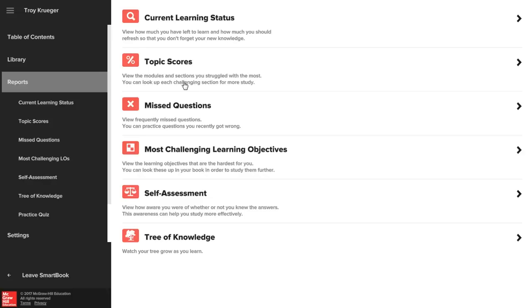Missed questions will identify the questions you most frequently answered incorrectly and give you an opportunity to try them again. This report is great to use to study for an upcoming test since it helps refresh your memory on missed questions to review.